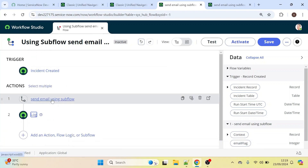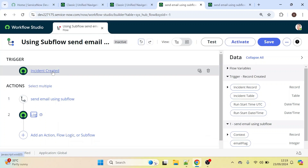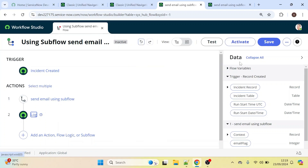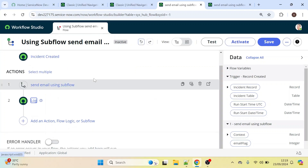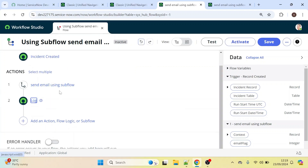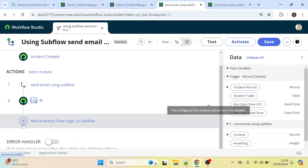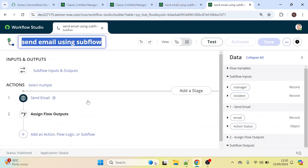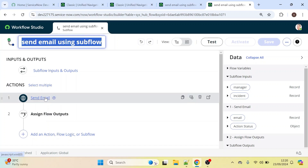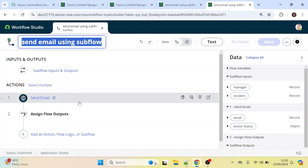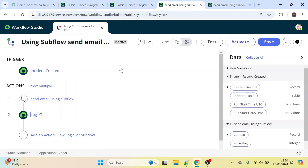Let's click Done. This is the flow: in the trigger condition we selected 'Created' on the Incident table. After that we called the subflow we created, and then we took the Log action to read the output of that subflow. In the subflow we defined inputs and outputs, used the Send Email action to send the email to the caller's manager, and assigned the flow outputs.